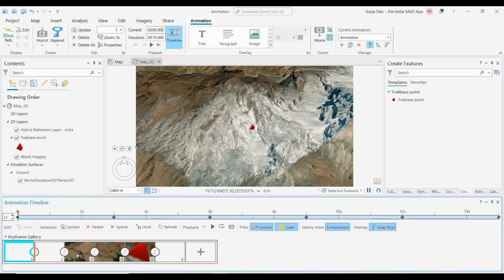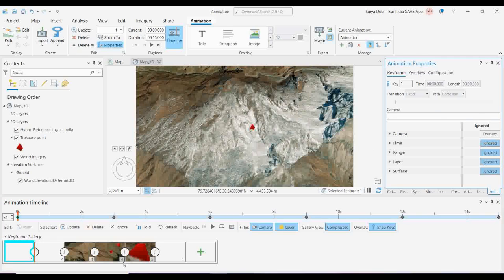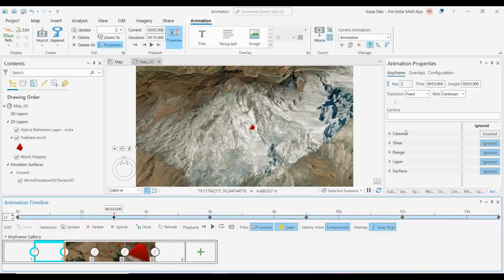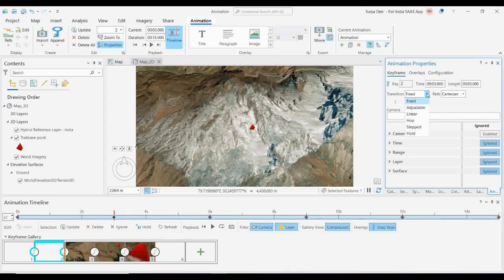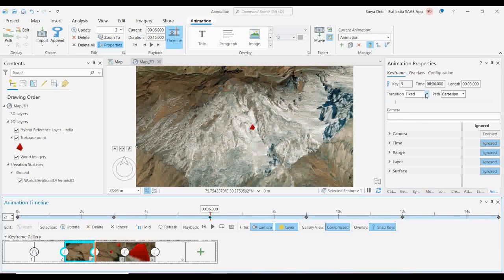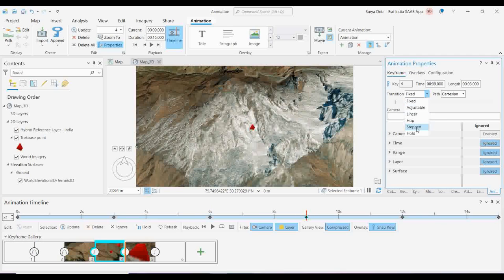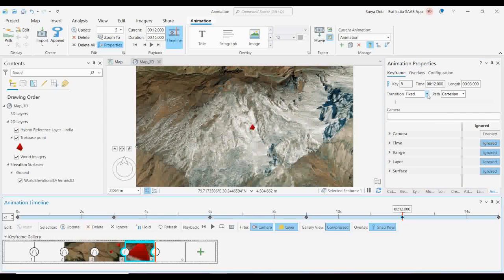If you want to fix the properties, from here you can fix the property of each and everything. Suppose for the second key frame, under Transitions it will show you different paths for the animation. I like the Hop option because it will go from down to up and come back down — it is like a U shape, jumping from one side to the other. That is why I fixed all the frames as Hop. There are several path options available for your animations which you can fix here.